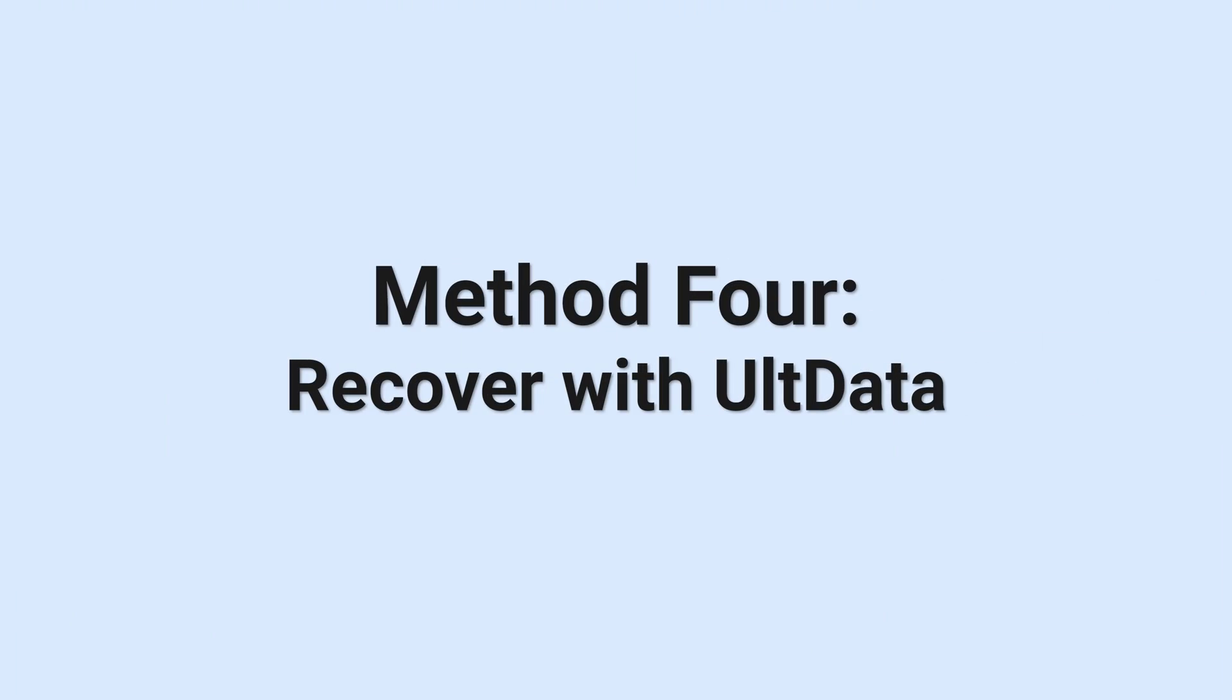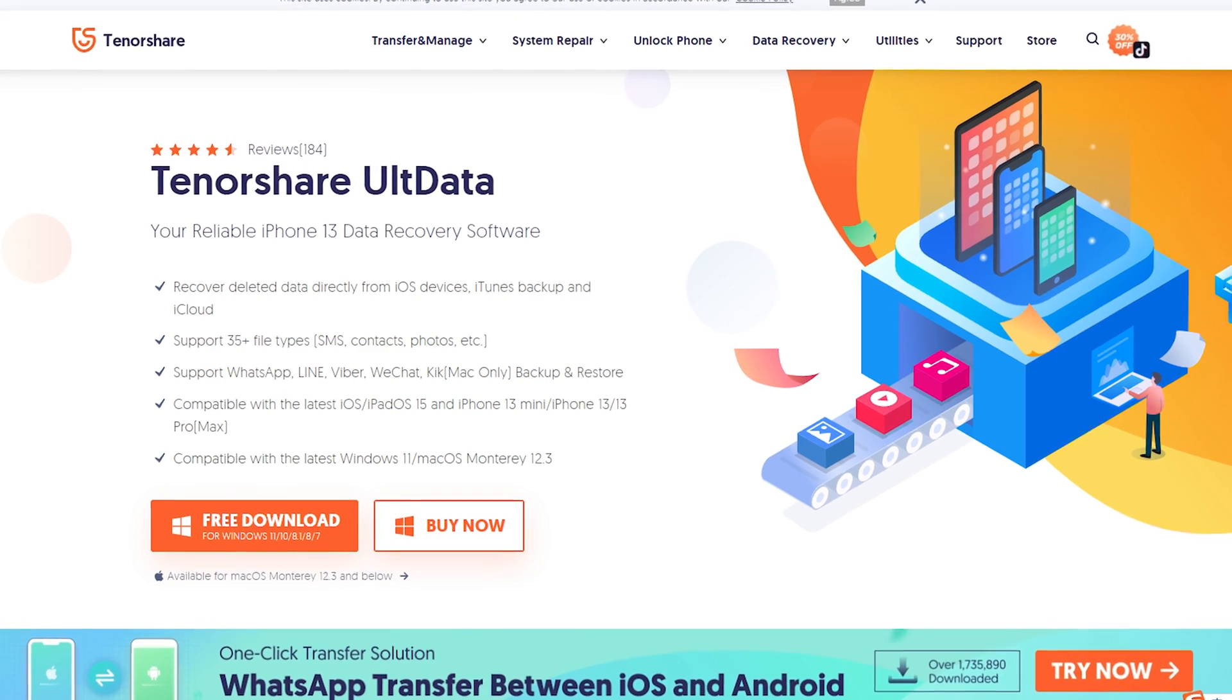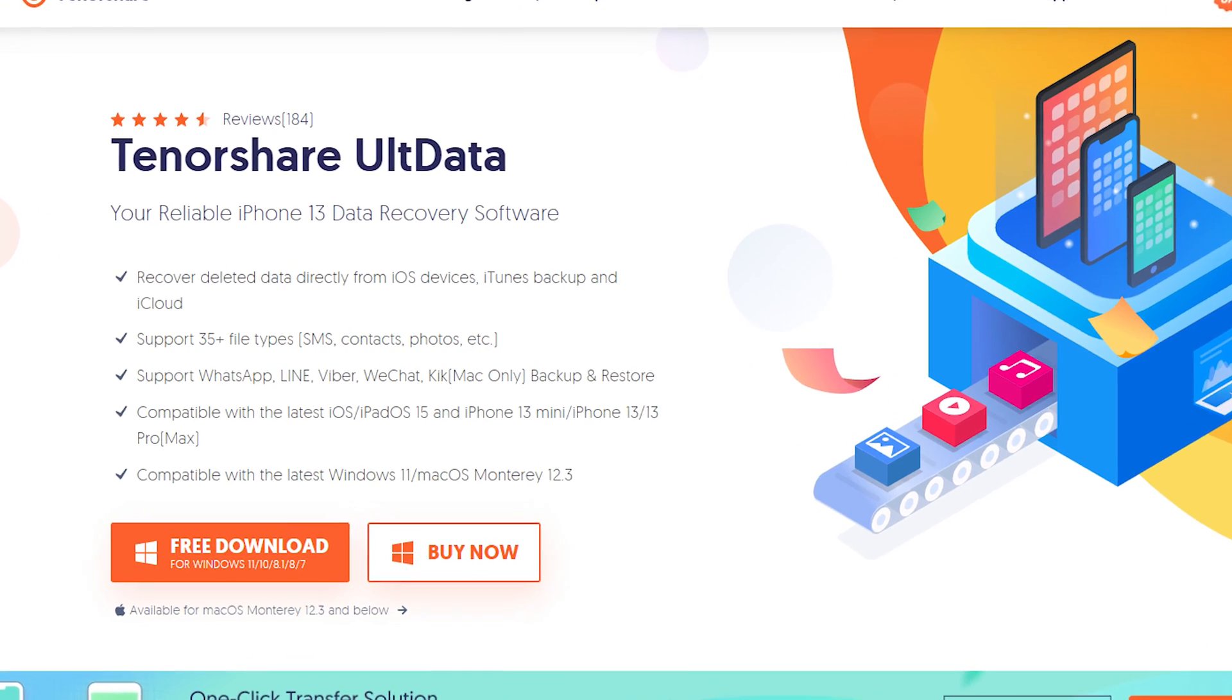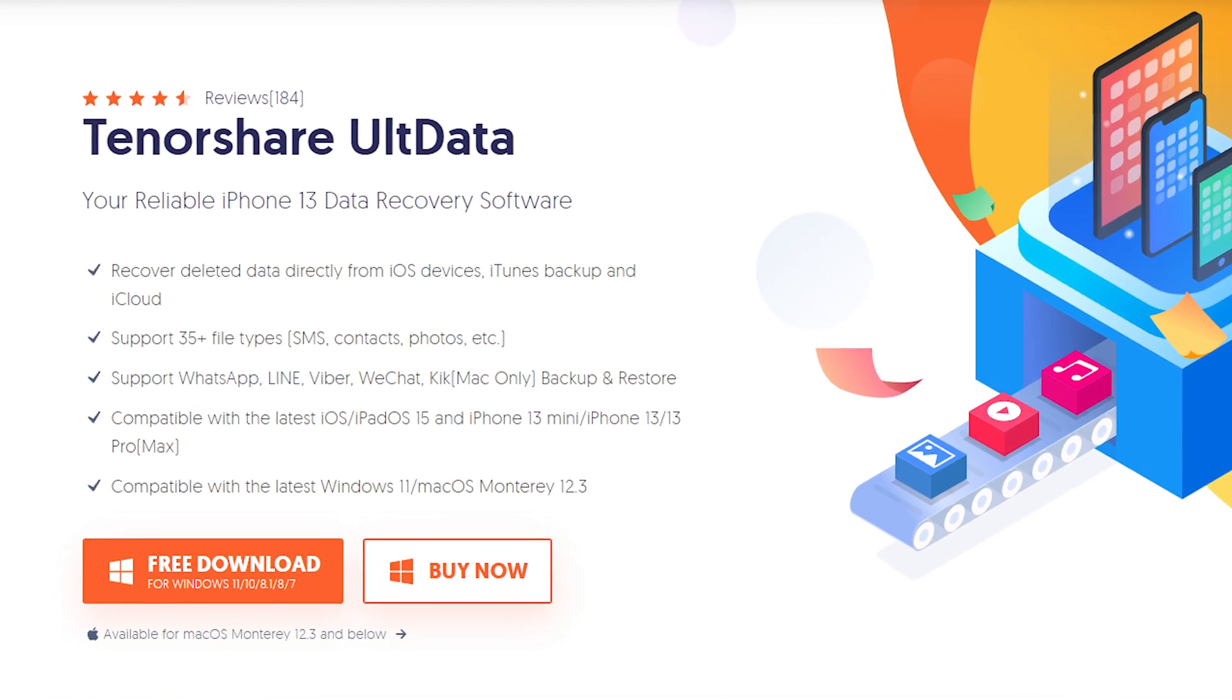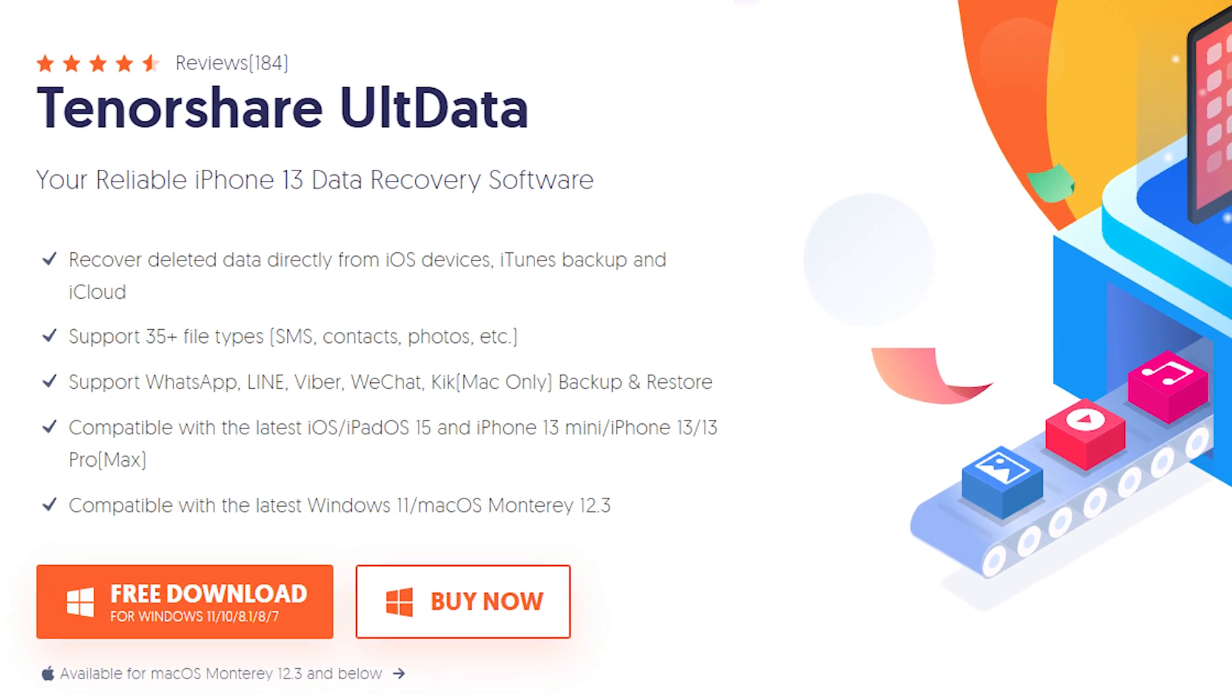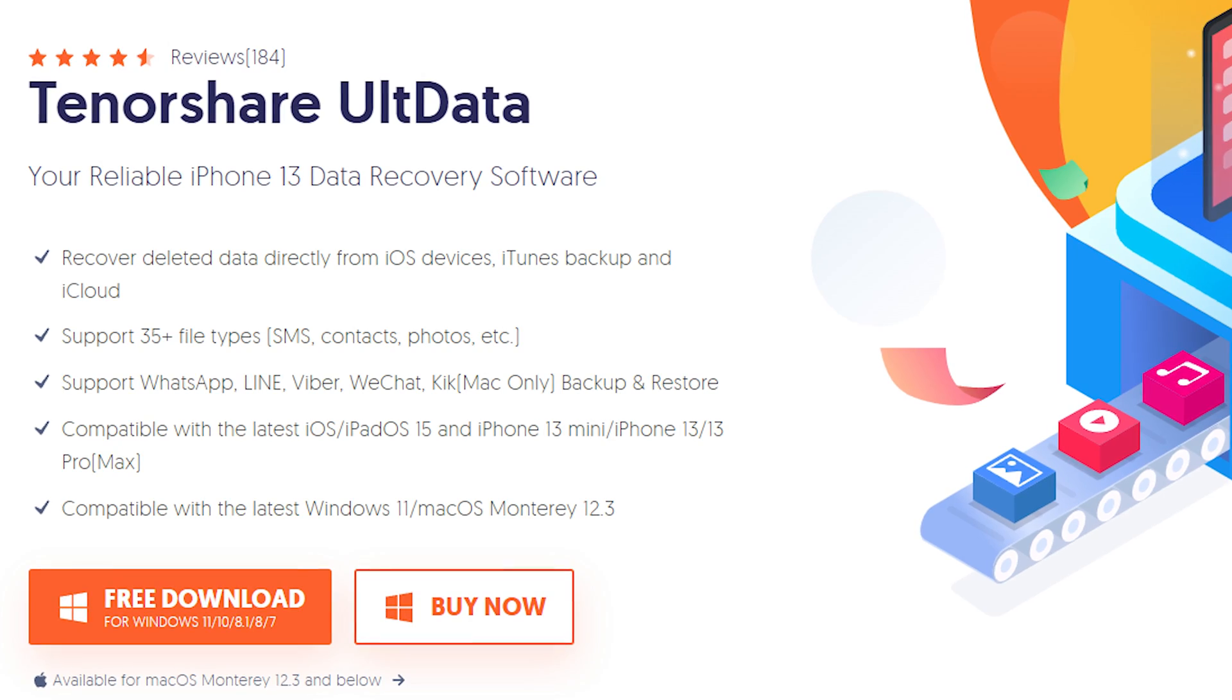Method 4. Recover with UltData. I recommend this tool to you guys, it has a high chance to restore your deleted videos. Check the download link in the description and download it.